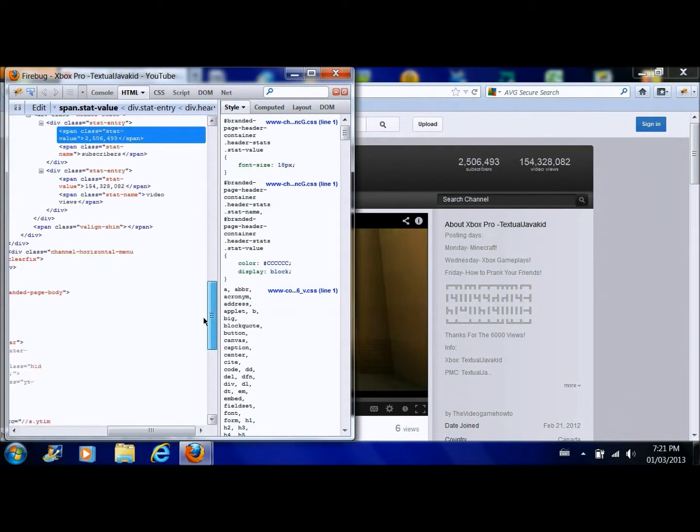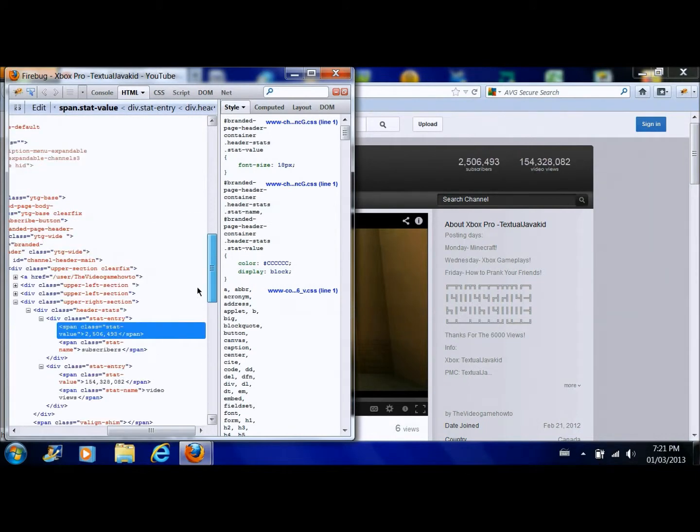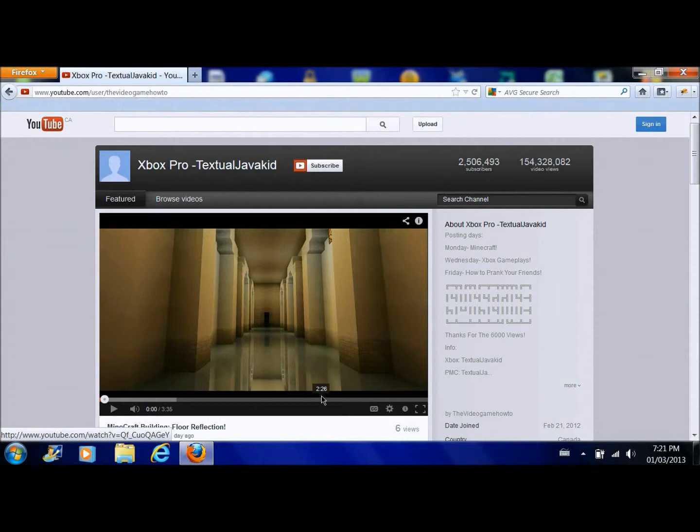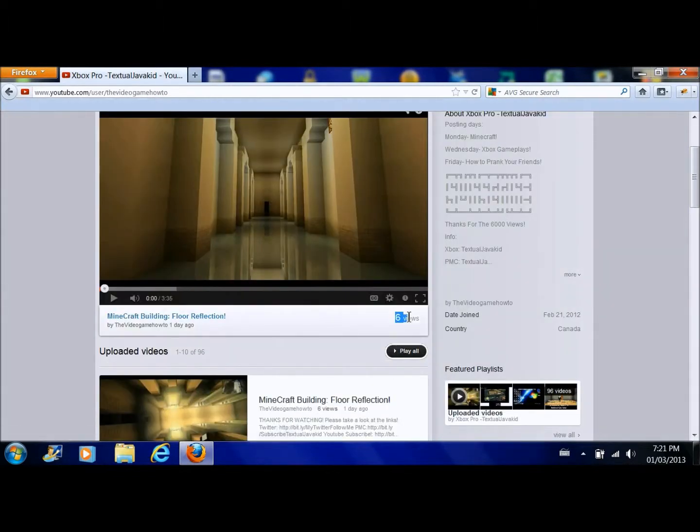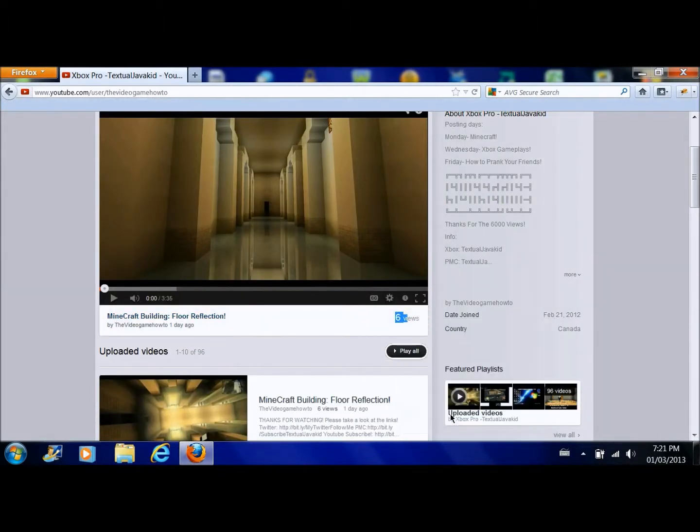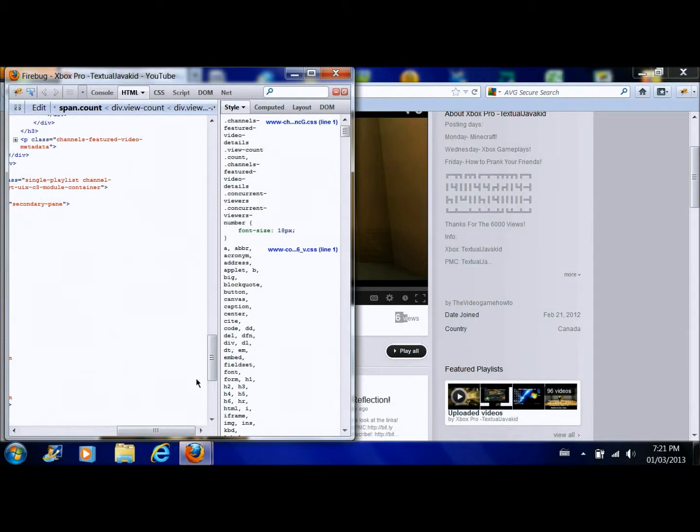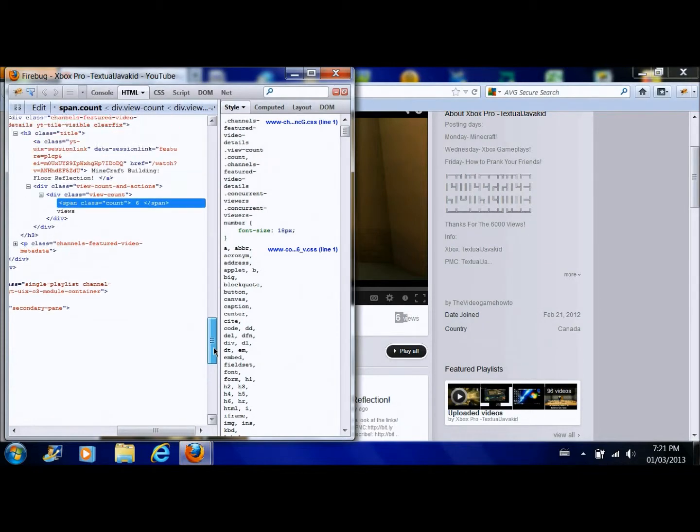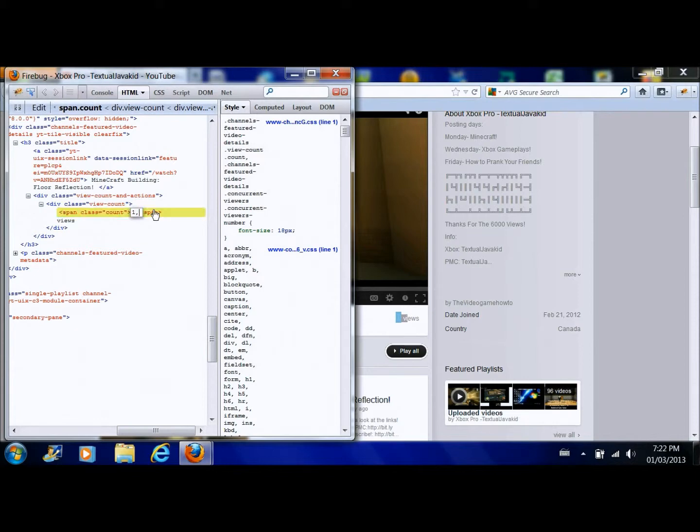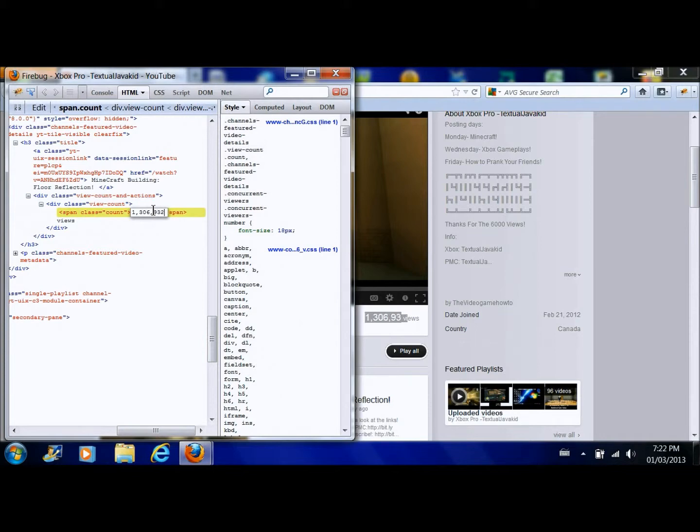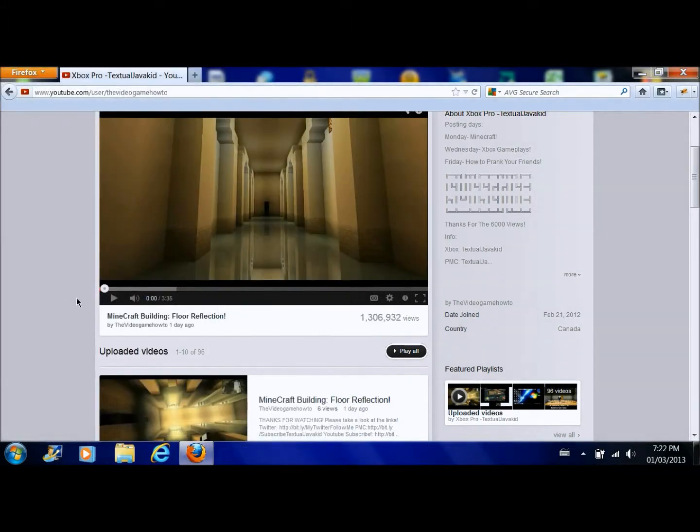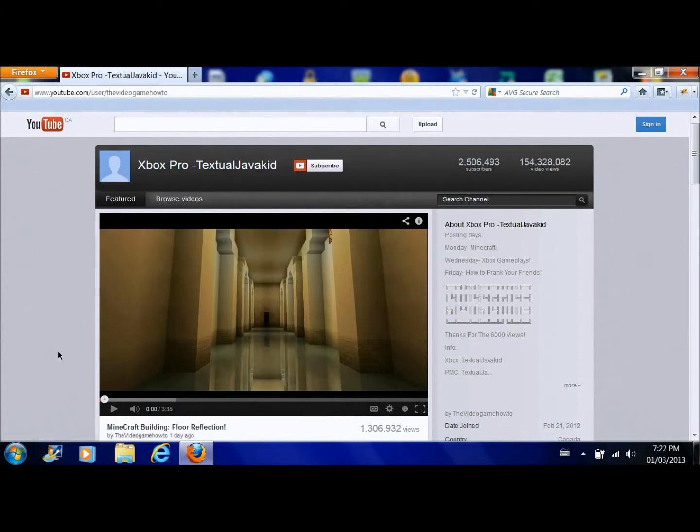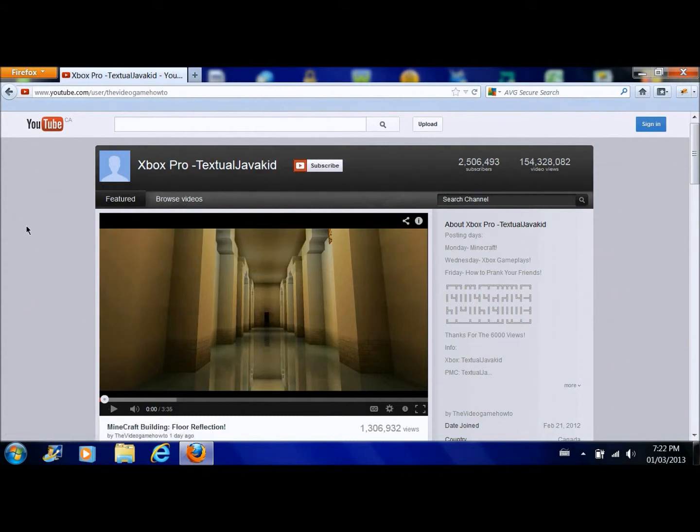So now you're done. You could X out and what you could also do is look at that. Just if they notice you could change this to like, let's change it to 1,306,932. So now it looks like you're actually famous.